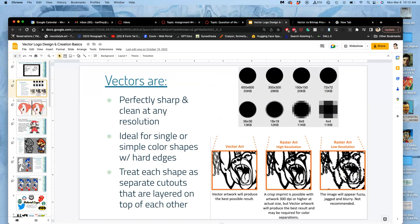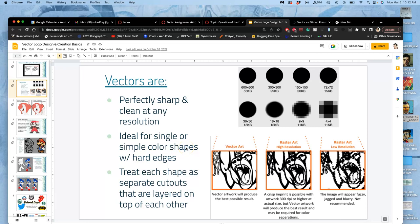Vectors are perfectly sharp and clean at any resolution, at any size, because they are not based on resolution - they are cut from point to point just like cutting with an exacto knife. They're ideal for single or simple color shapes with hard edges. Though once you define the vector shape, you can fill it with anything - a pattern, a gradient - and that fill can make it appear that the edges are soft, but in actuality that vector will always have an incredibly sharp edge. You just get to decide whether you see it or not.